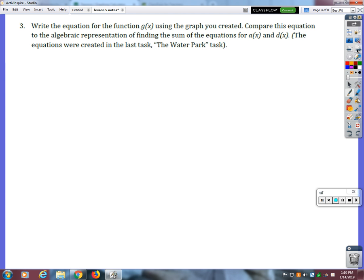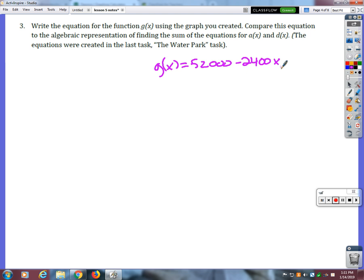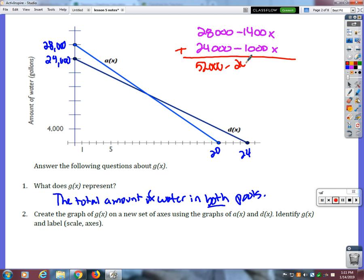So then our time to drain the pool together was not 44 minutes — it was more efficient for them to do it together. Let's not connect the dots yet. Let's see what happens next. Write the equation for the function G of X using the graph you created. We came up with G of X equals 52,000 minus 2,400x. If we went back and just straight up added those together, we'd get 52,000 minus 2,400x. So those two things are the same.